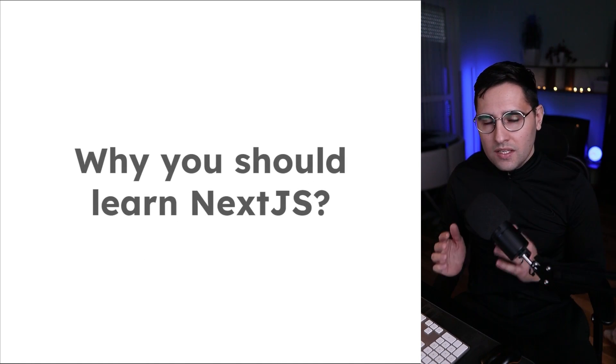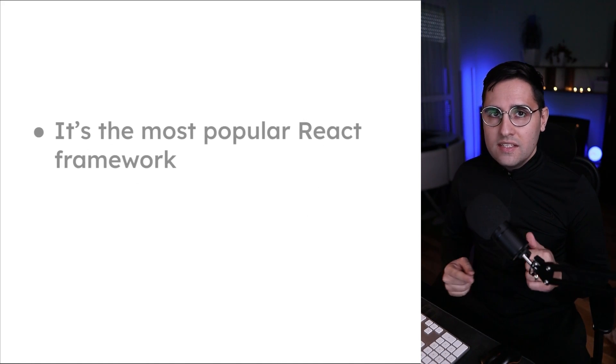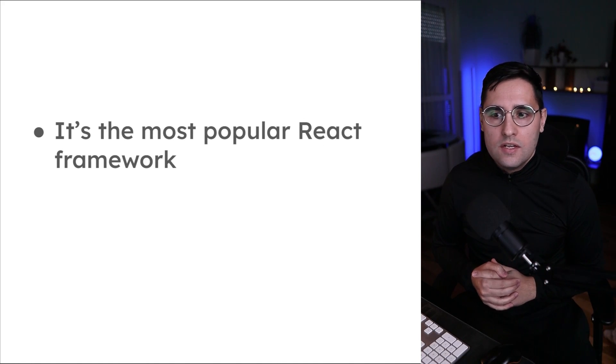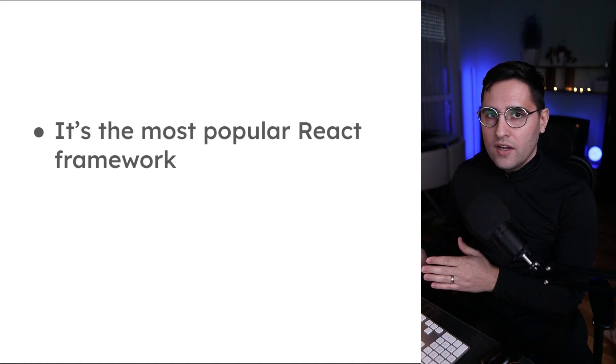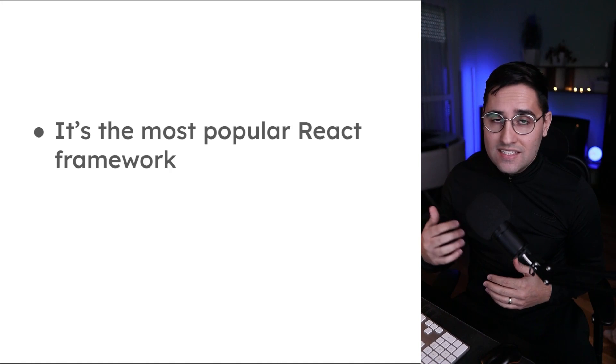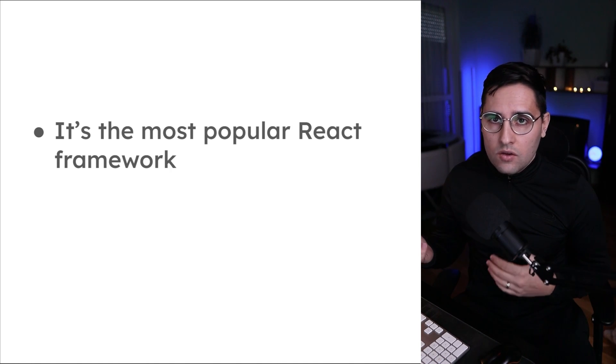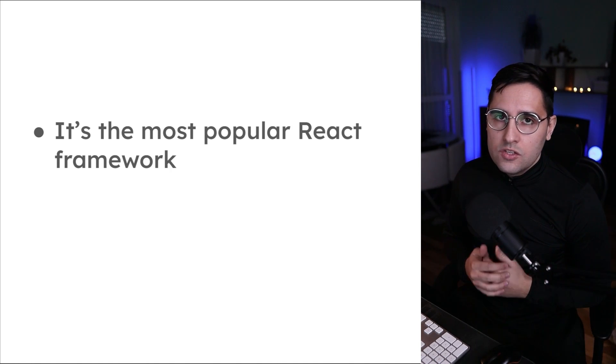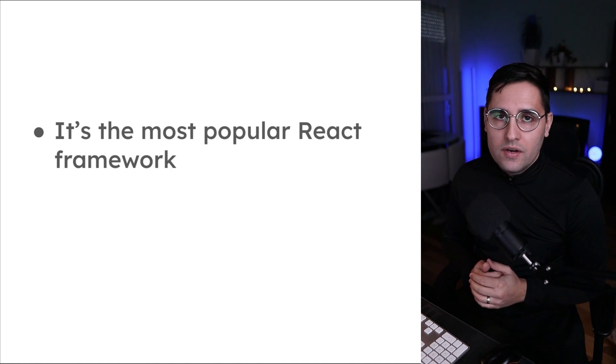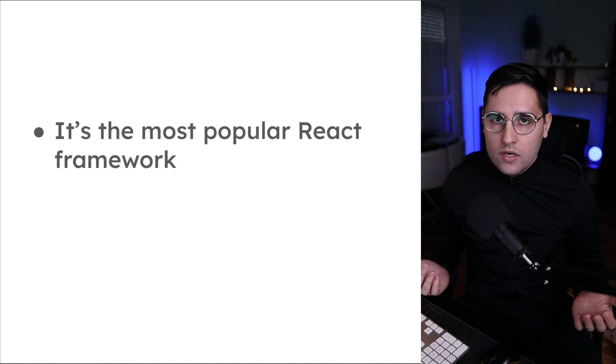There are multiple reasons. First of all, it is the most popular React framework. If you go to React documentation, they will tell you that it is advised moving forward to use Next.js as a primary framework.